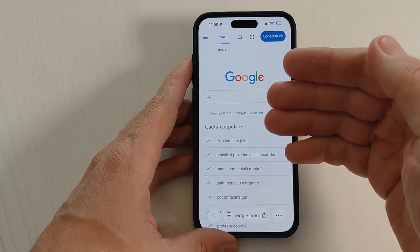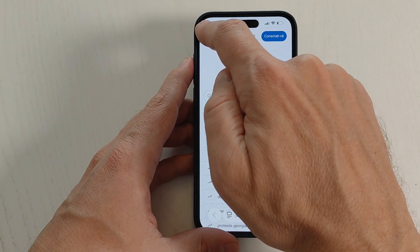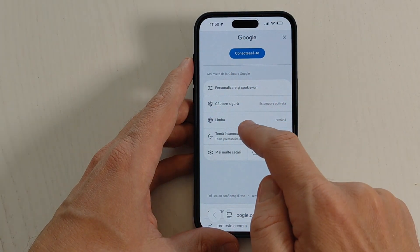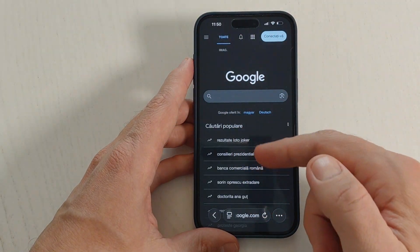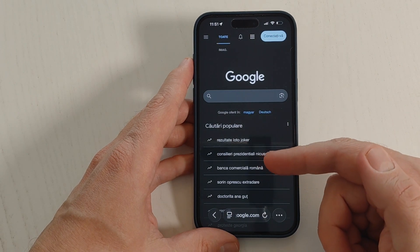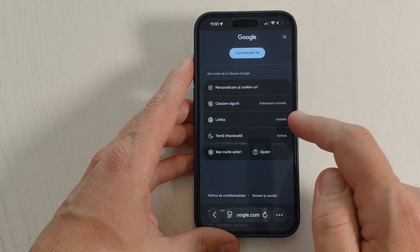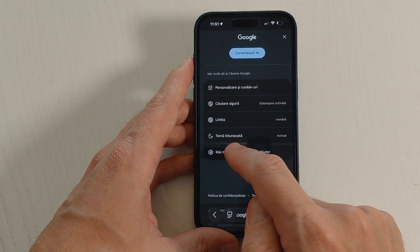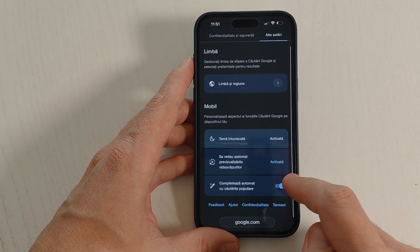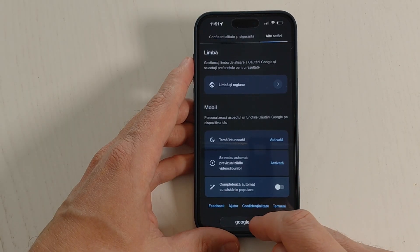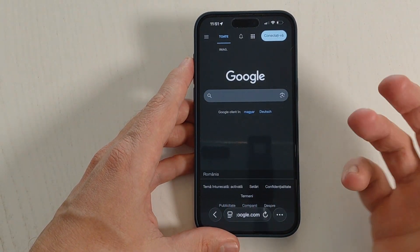If you want to switch to dark mode, just tap here and select Dark Theme. To remove suggested search topics, tap here, then go to More Settings, then Other Settings, and disable that feature.